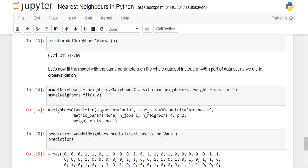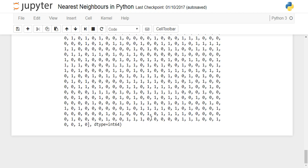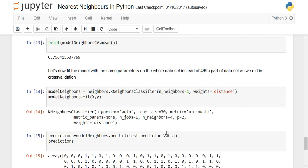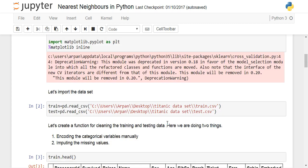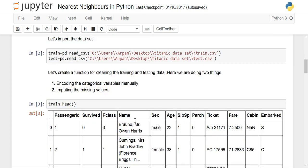Once you know the model works with reasonable accuracy, fit it again using neighbors.KNeighborsClassifier with k=5 and fit it to the training data X and target Y. Then use model_neighbors.predict() on the test data, using only the predictor variables — since those are the same variables used when fitting the model. You can then evaluate predictions by creating a confusion matrix or other metrics.